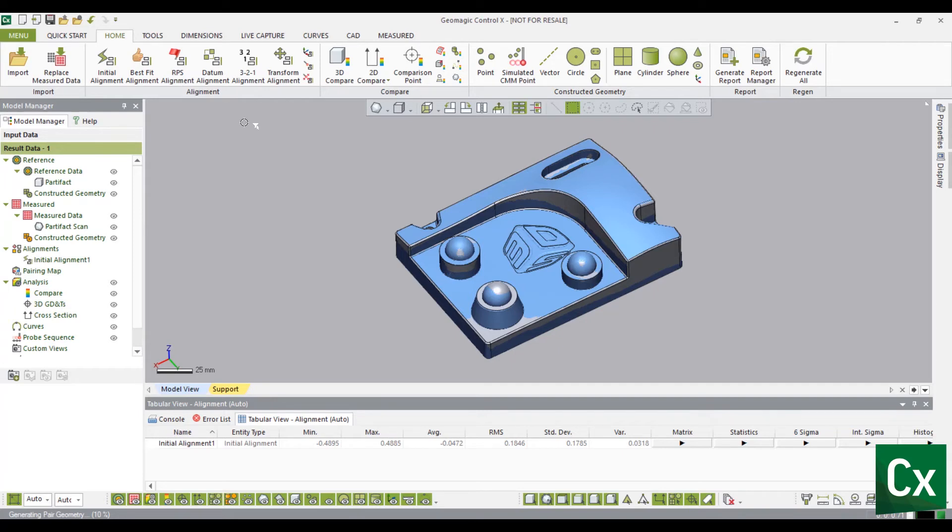Create a 3-2-1 alignment by selecting the Home tab. In the Alignment group, select 3-2-1 alignment.